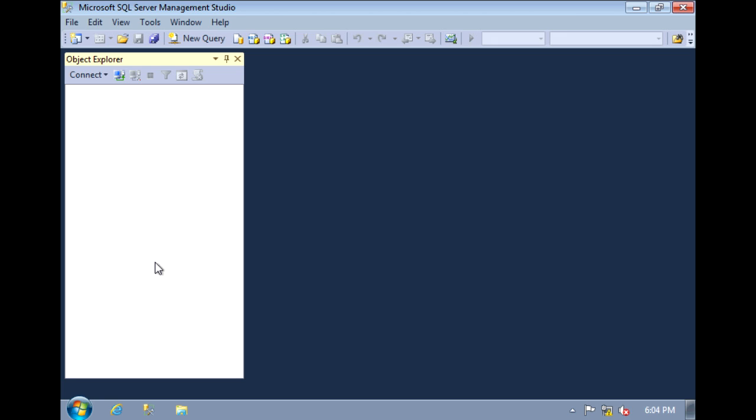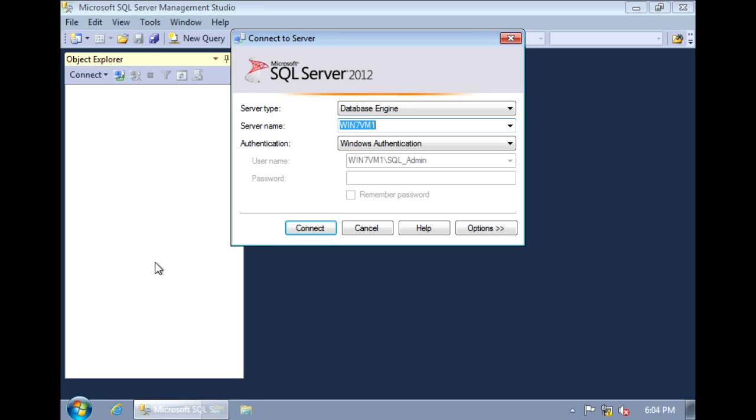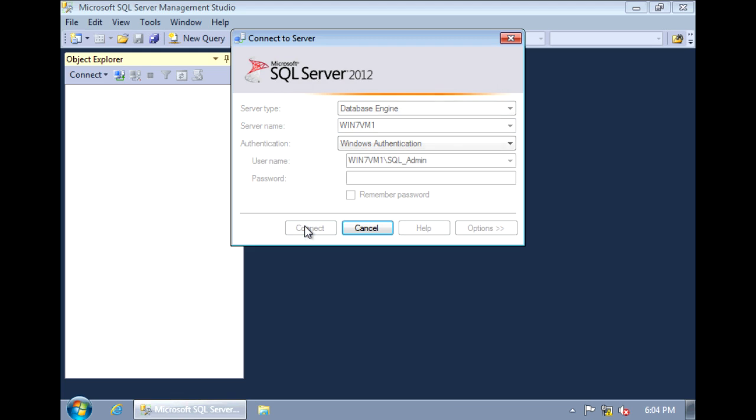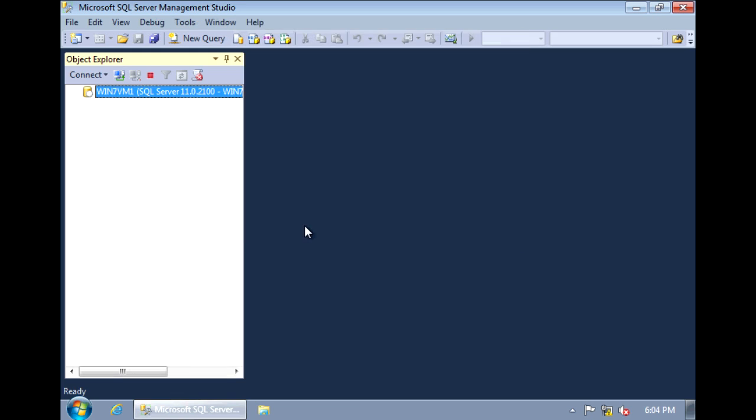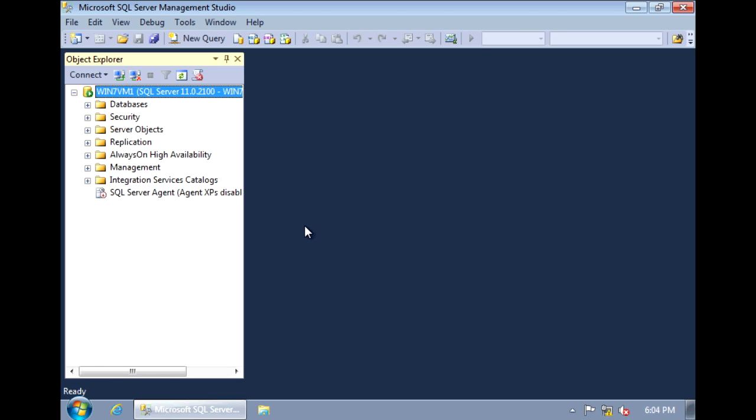Once Management Studio comes up, connect to your SQL Server instance. Now, there are a couple ways you can create databases. You can do it through the GUI, or you can create them using SQL statements.